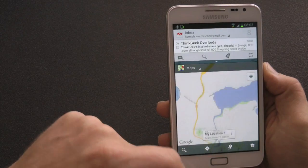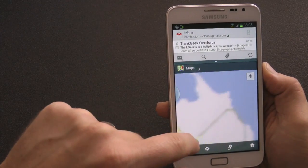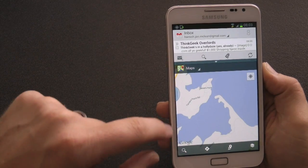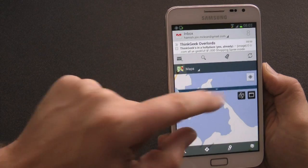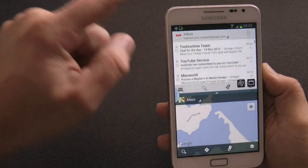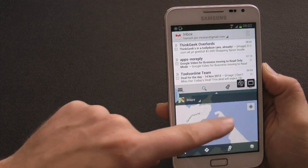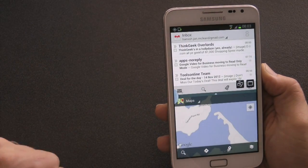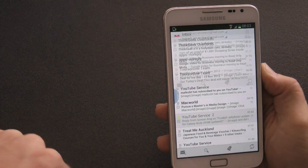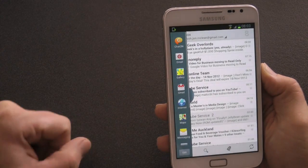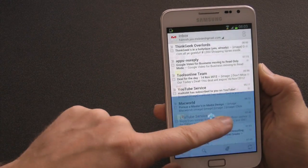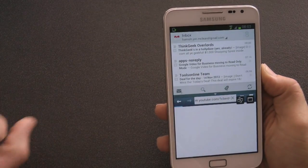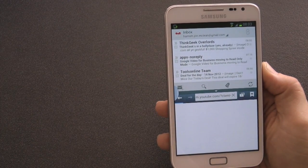We can drag it down to make Gmail bigger, and we can also swap the windows around with that little button there. We can click full screen which makes Gmail full screen, and we can change it and put on, say, the internet — drag that down and the internet loads up.